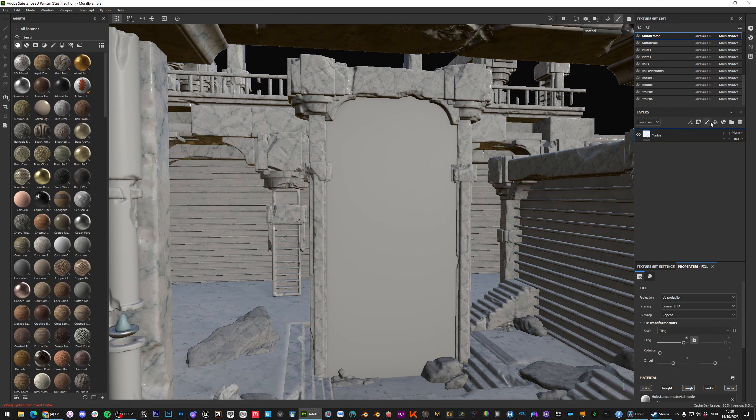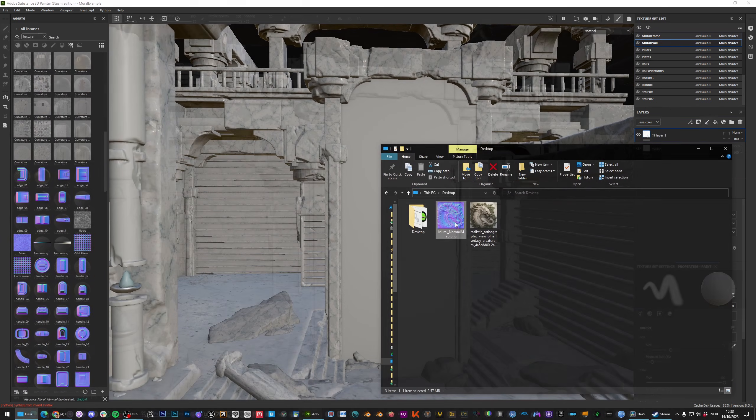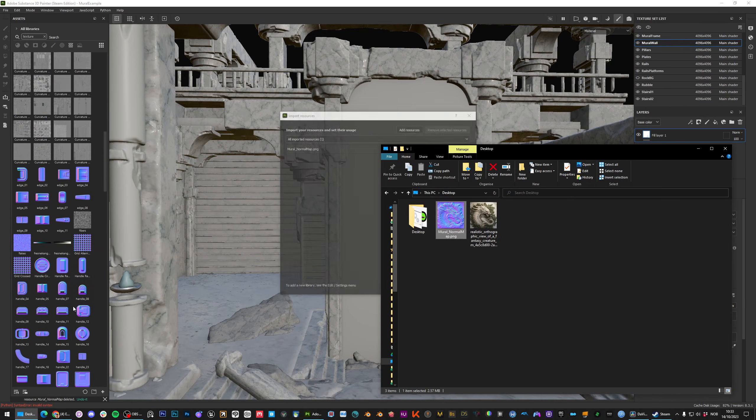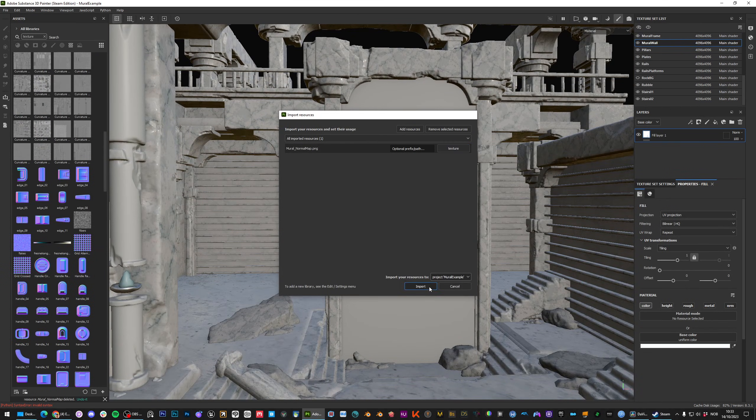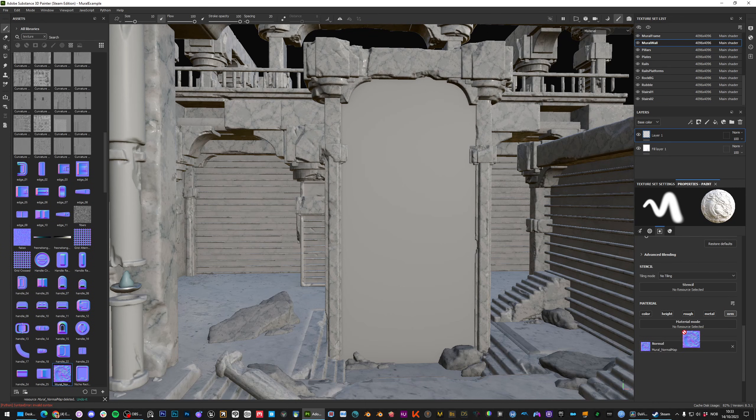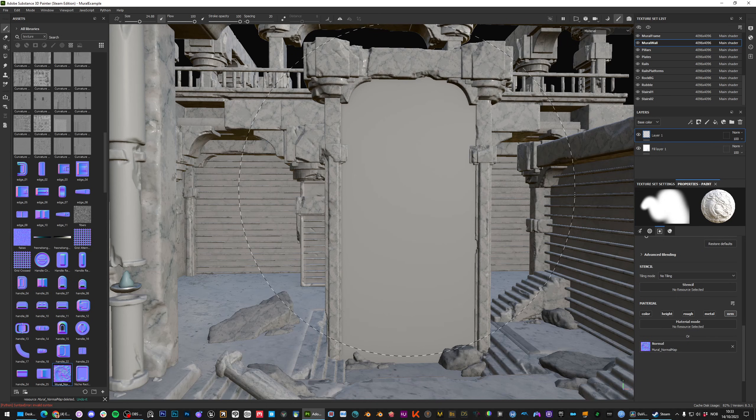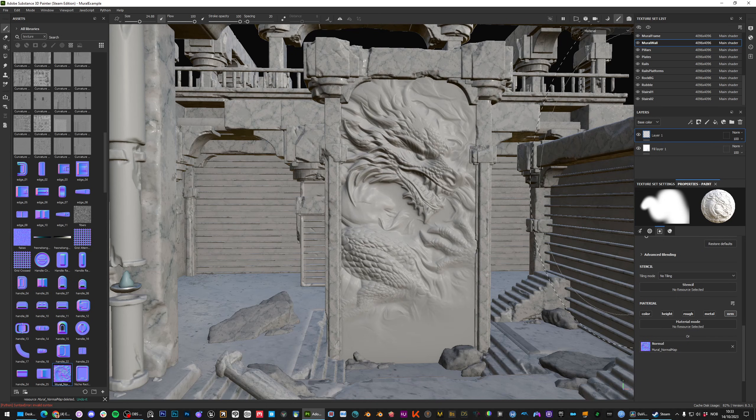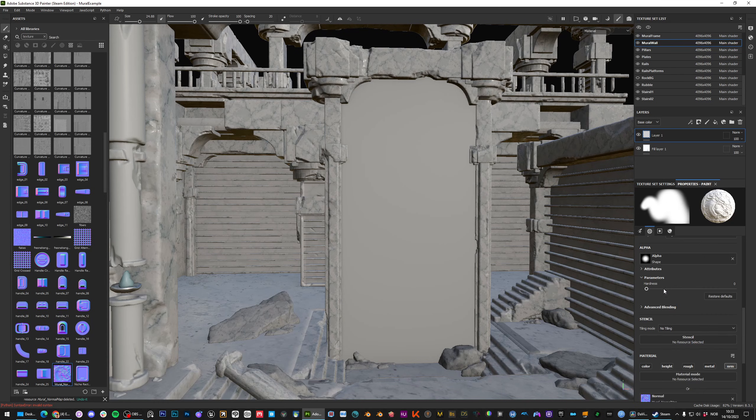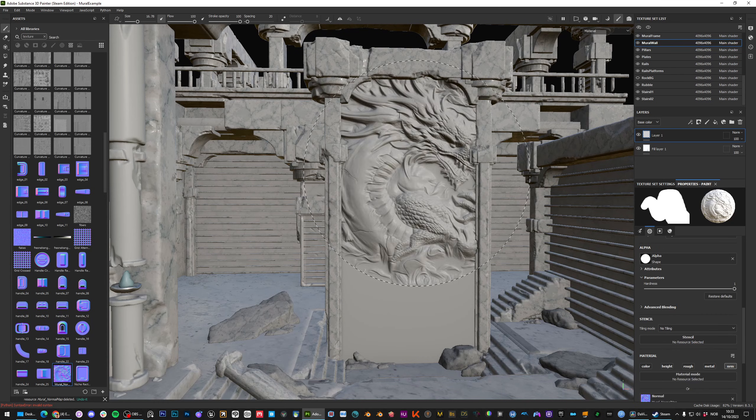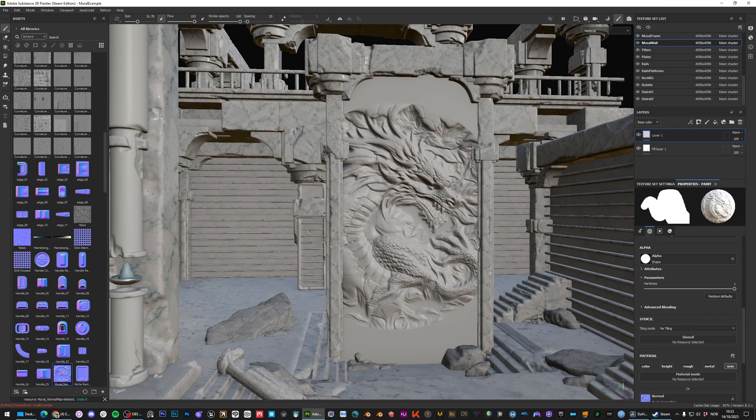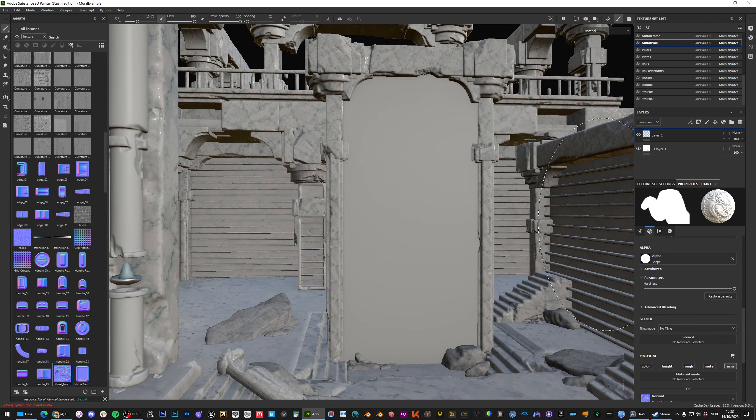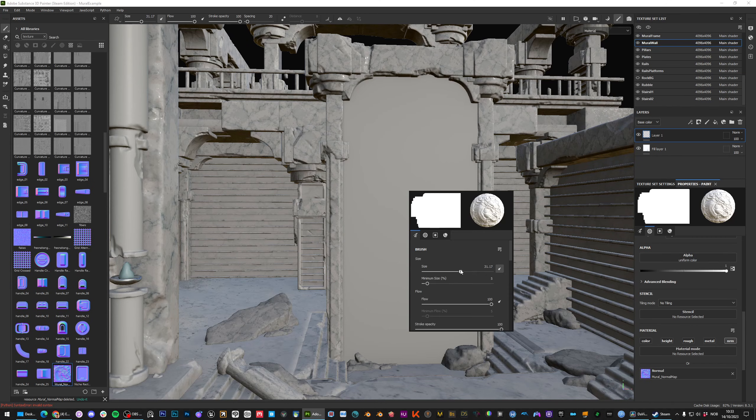I'm going to create a new paint layer and after having imported my normal map as a texture I can deselect all of the materials except for normal and move that texture over to the normal map slot and basically just press once to sort of paint it in and adjusting the hardness and size you have quite a bit of flexibility. You can also just delete the alpha entirely and just fill the entire mural.